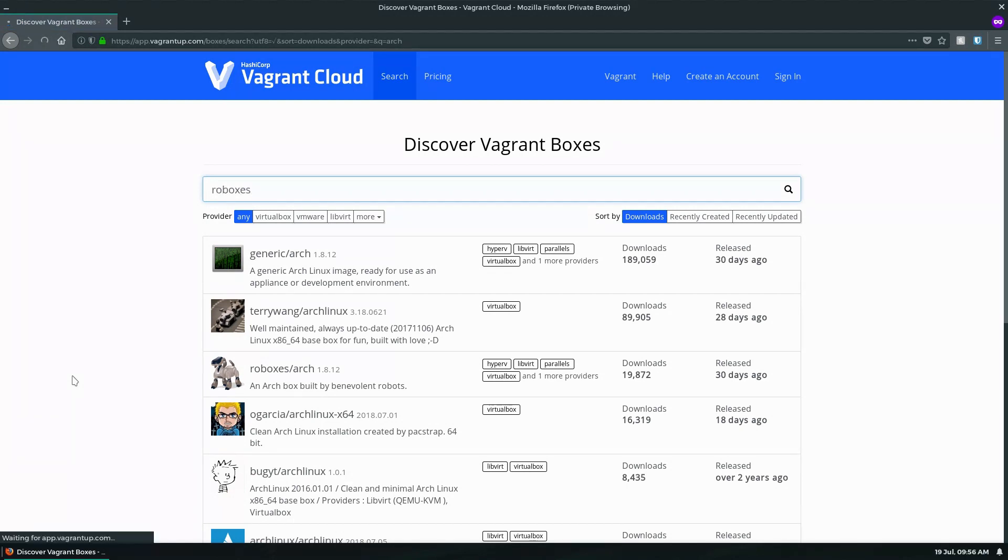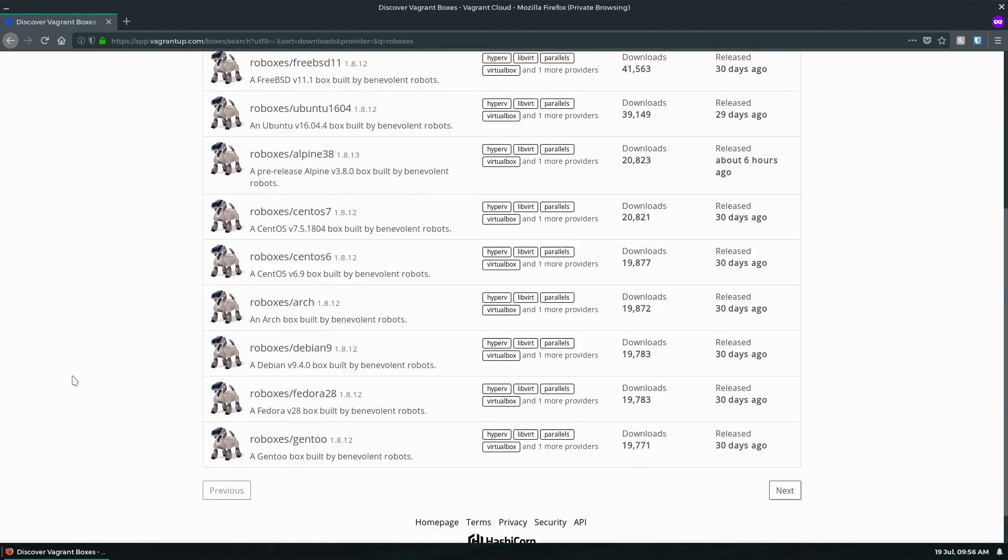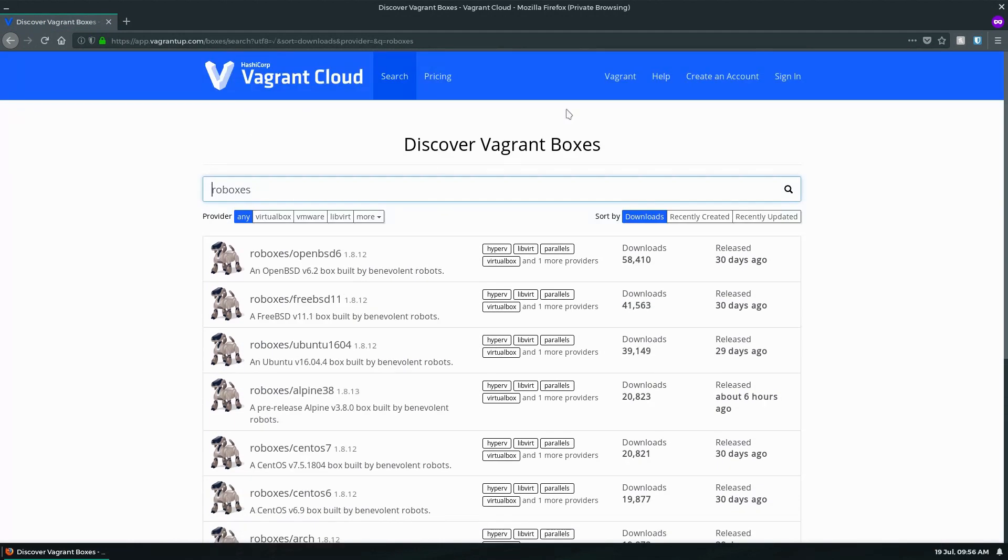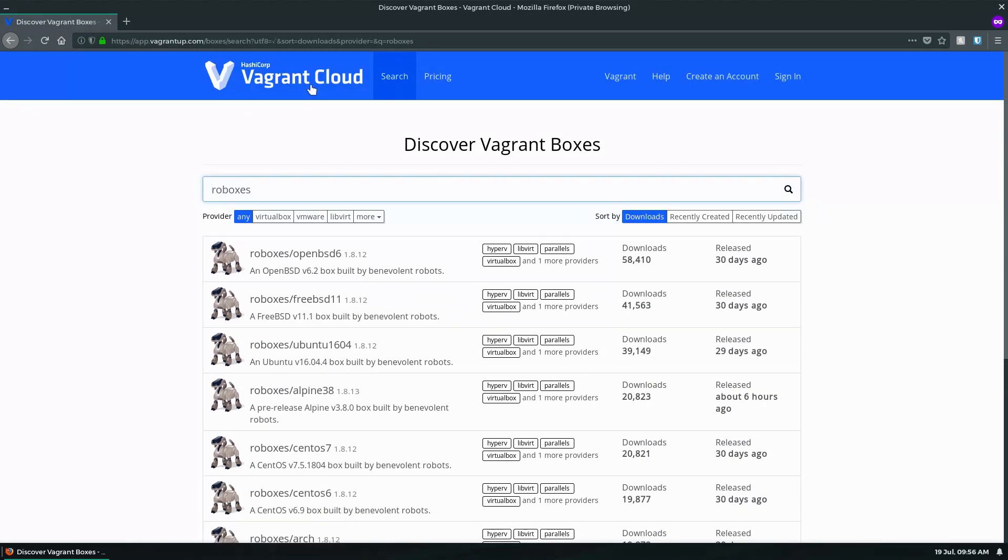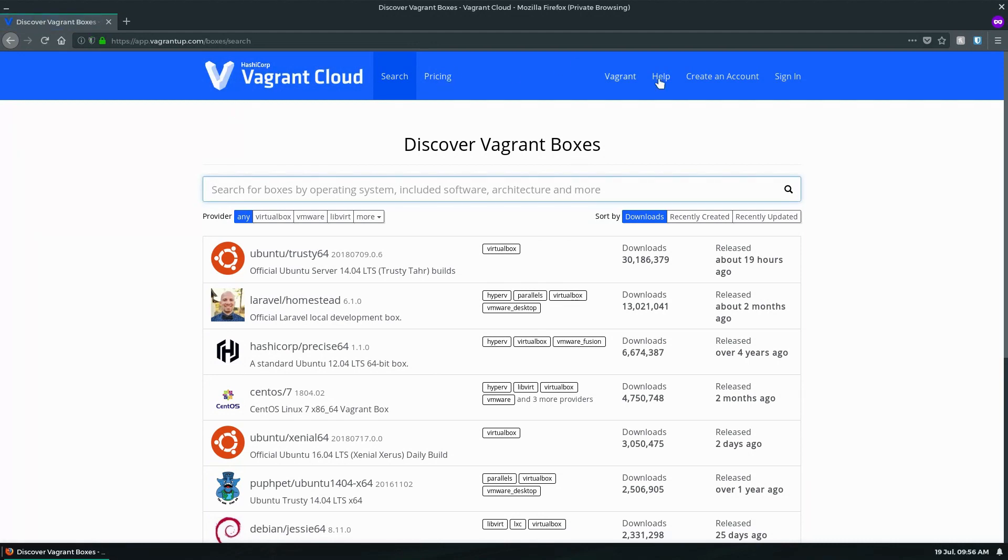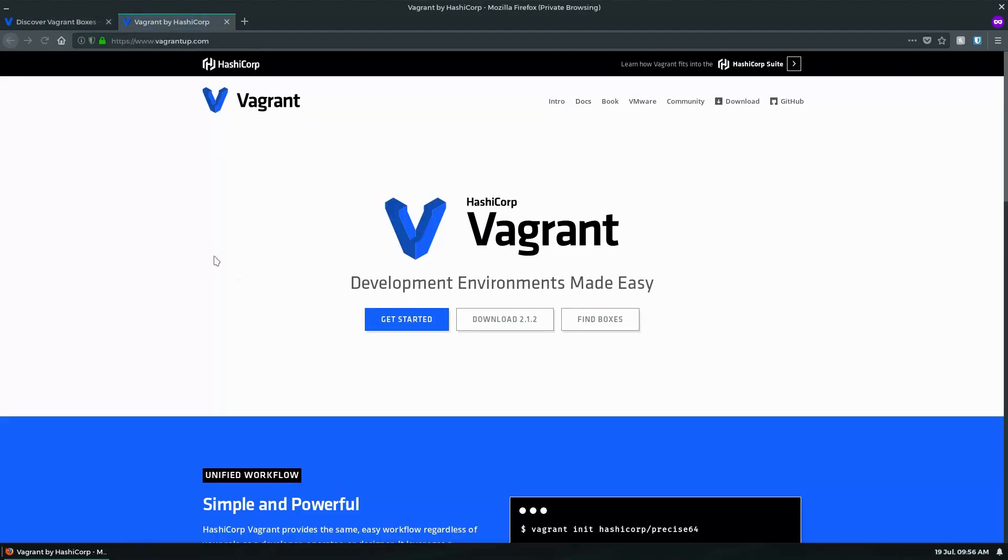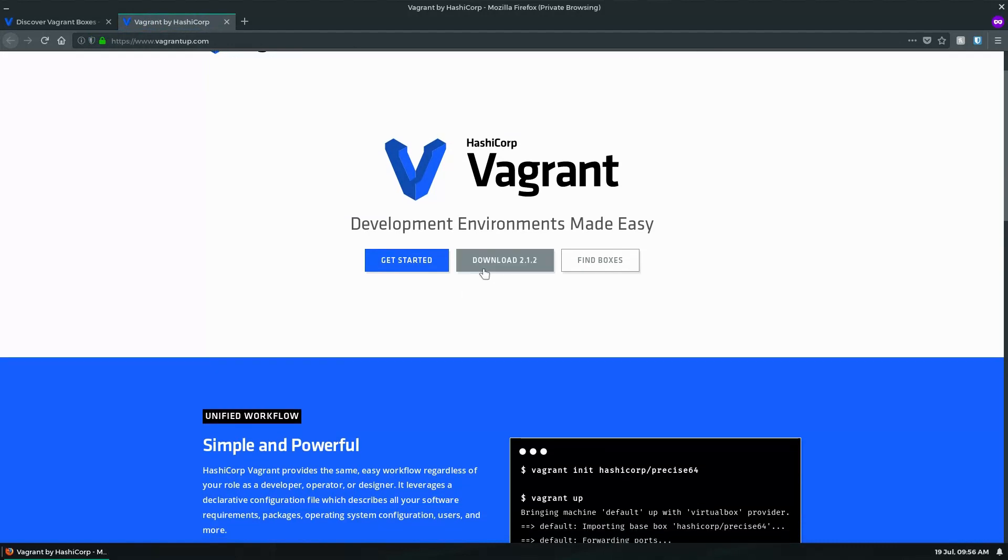Vagrant's basically a tool that allows you to build and provision virtual machines for development or server purposes. For the context of this video, we're going to be using Vagrant to build a VirtualBox and we're going to use Ansible to provision it.